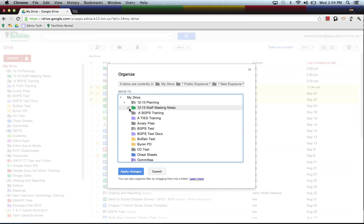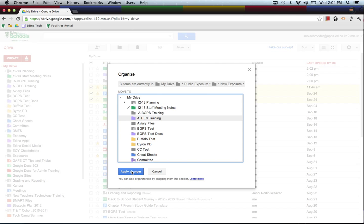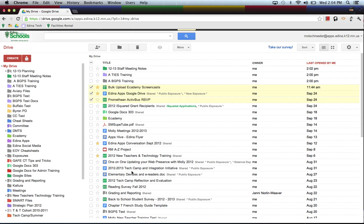If I hold down the Control button, I can also start selecting multiple folders for all those documents to live in, if I'm interested in that. But for right now, I'll just click on 12-13 and I'll click Apply Changes.